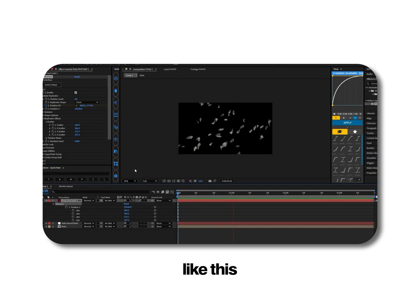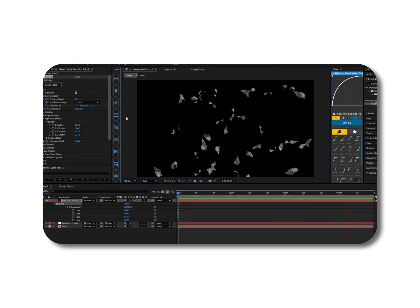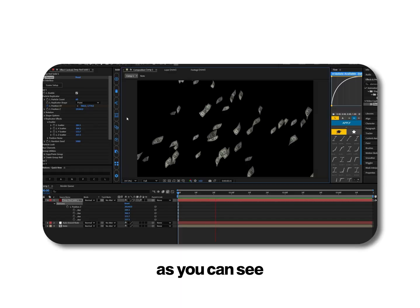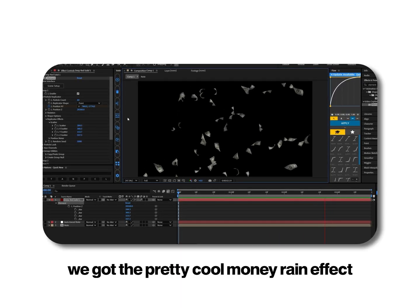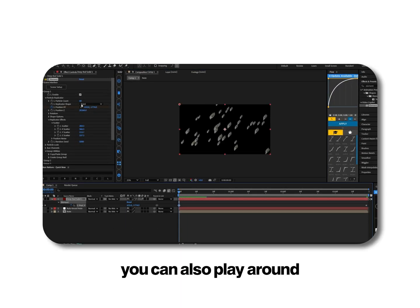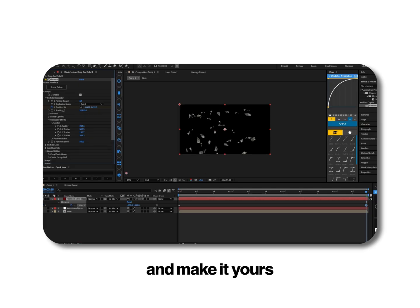As you can see we got the pretty cool money rain effect. You can also play around according to your liking and make it yours.